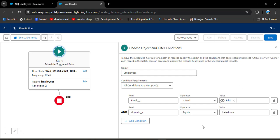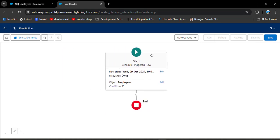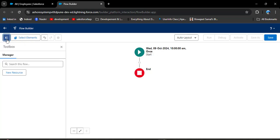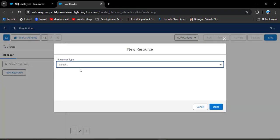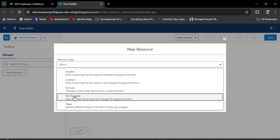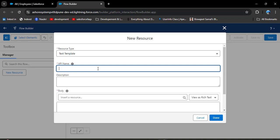Now we have defined the conditions. We need to create an email template in the flow. I am closing the start panel — the information will be automatically saved. To create an email template, click on the toggle toolbox, then the Manager tab, and then New Resources. Click the Resource Type dropdown — here we have different resource types. To create an email template, select Text Template and enter the API name.